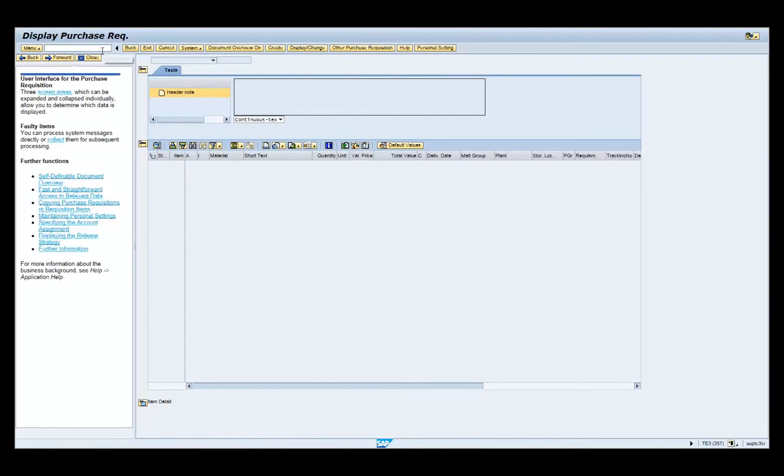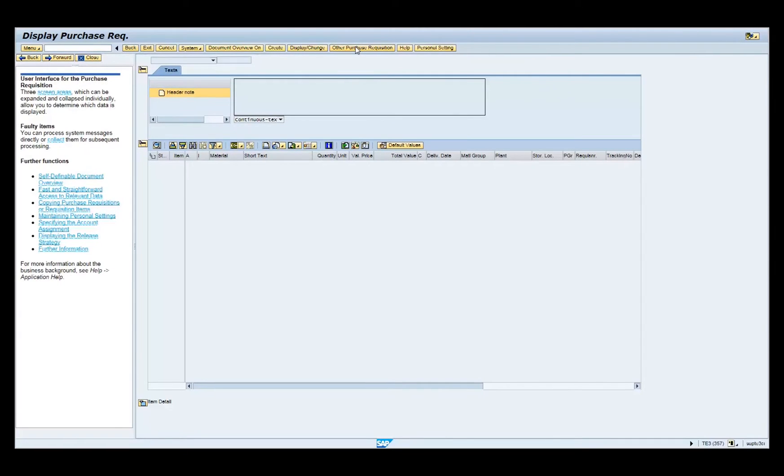Click on the other purchase requisition button on the menu bar. Click on the purchase requisition radio button if applicable.